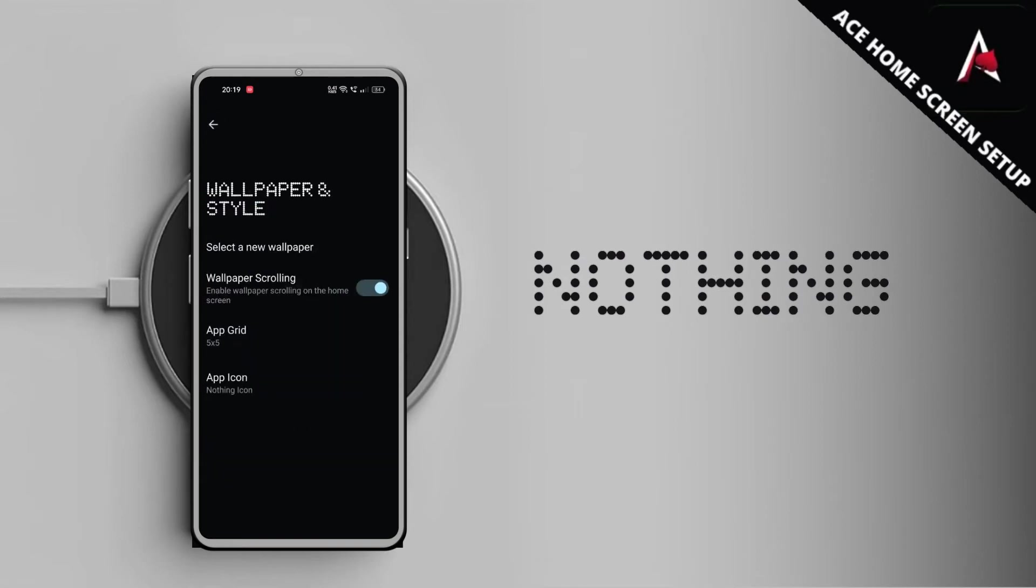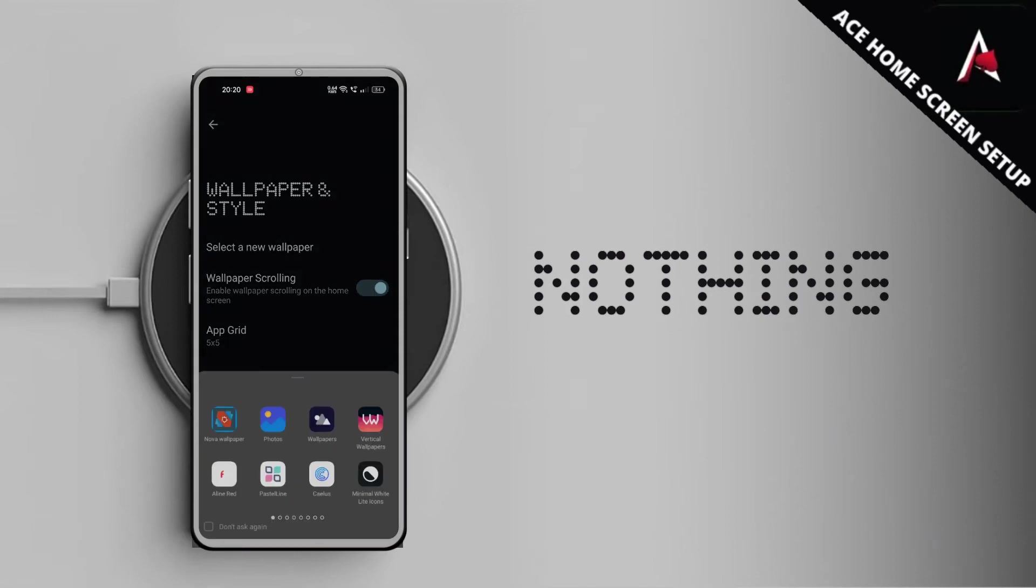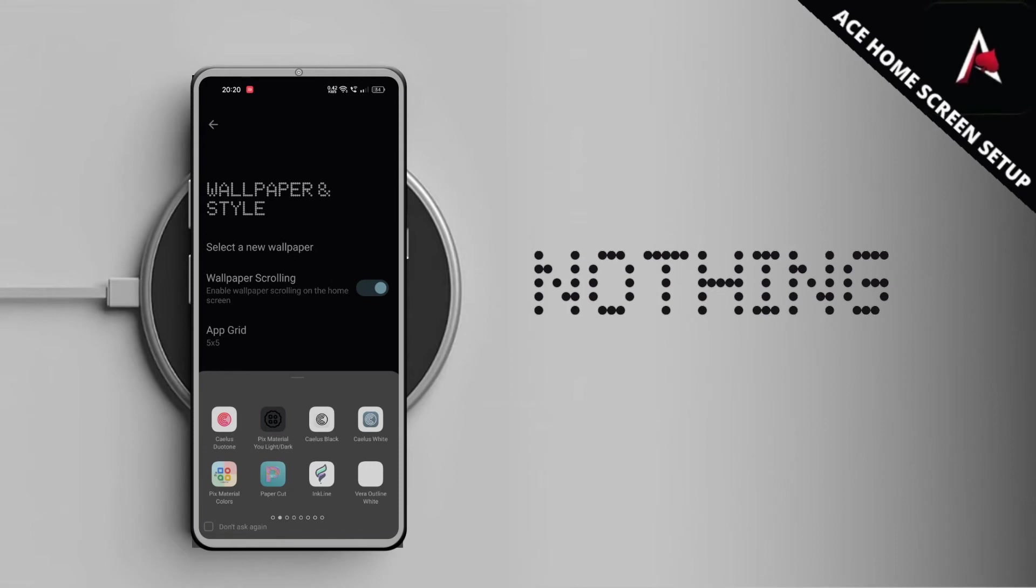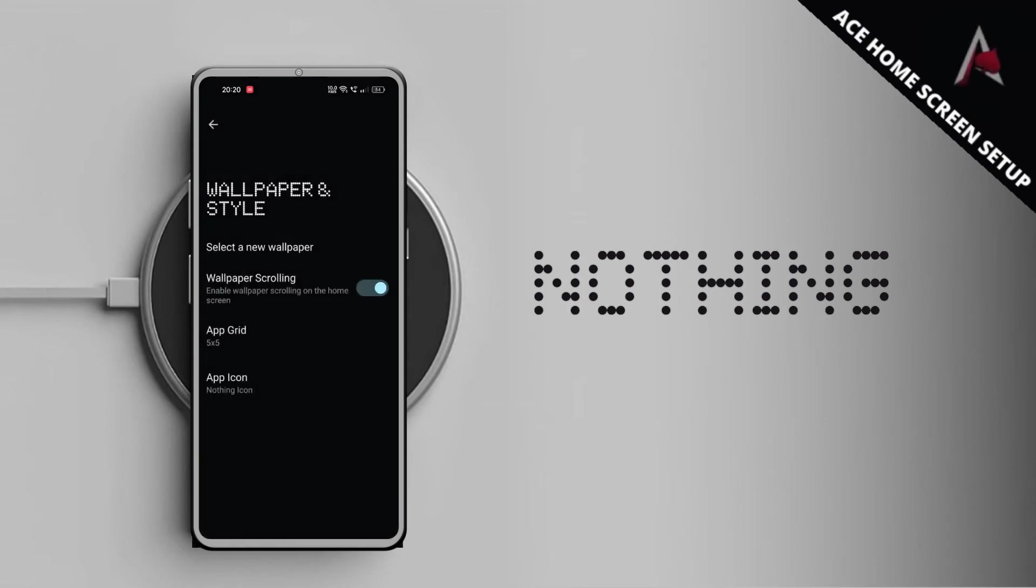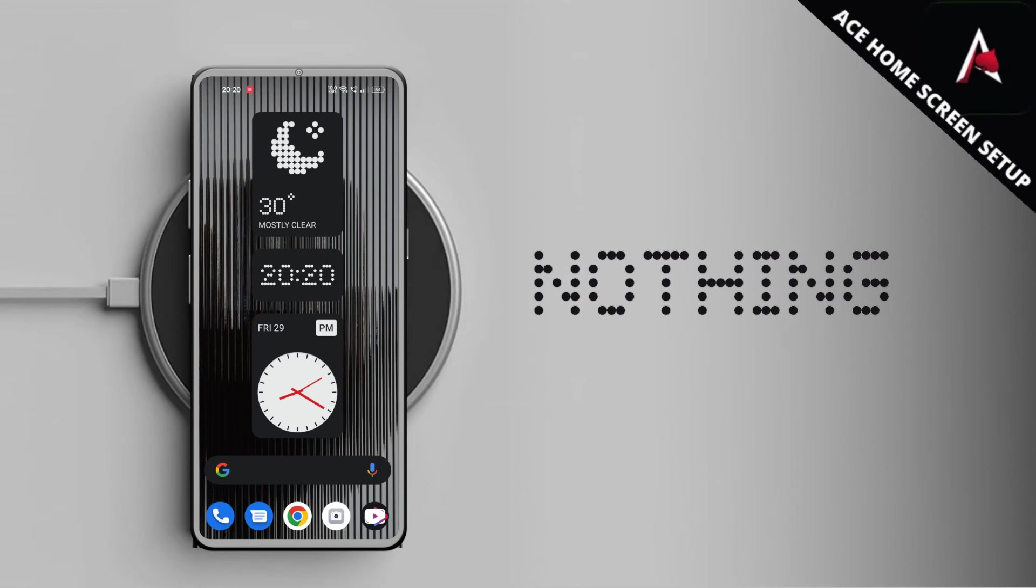For the wallpaper you can also easily switch to any wallpaper installed on your phone. So it's very easy to switch wallpapers and icon packs with Nothing Launcher. Now let me show you how you can change your default launcher to Nothing Launcher.